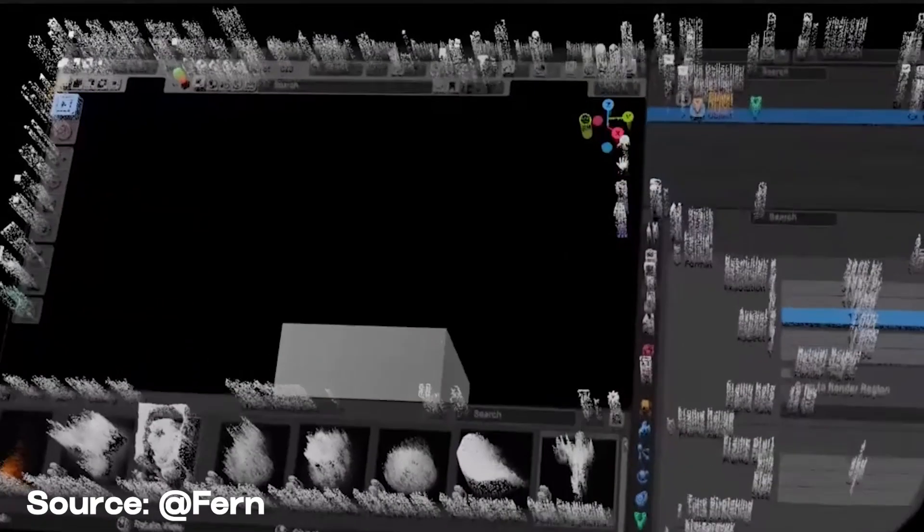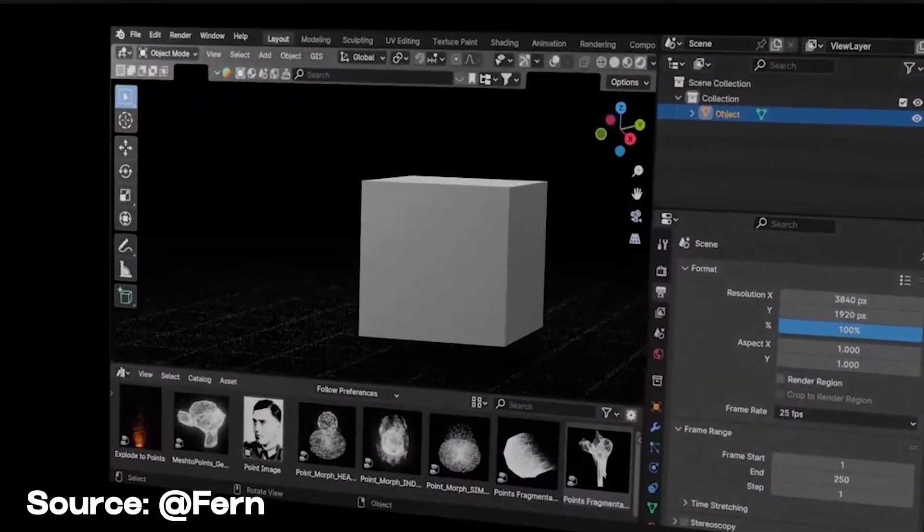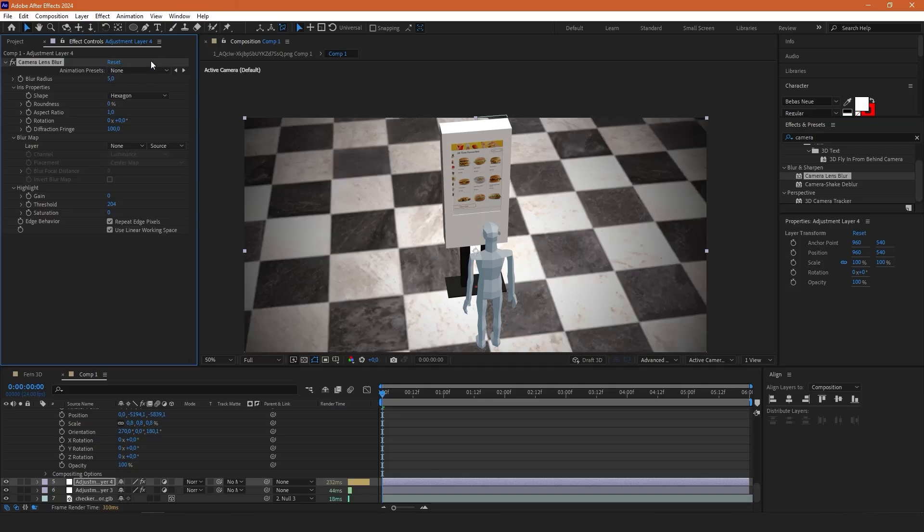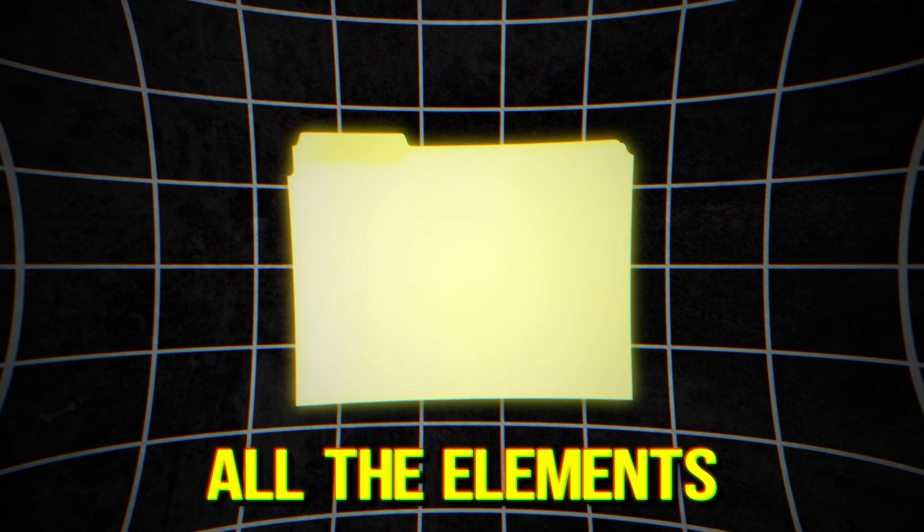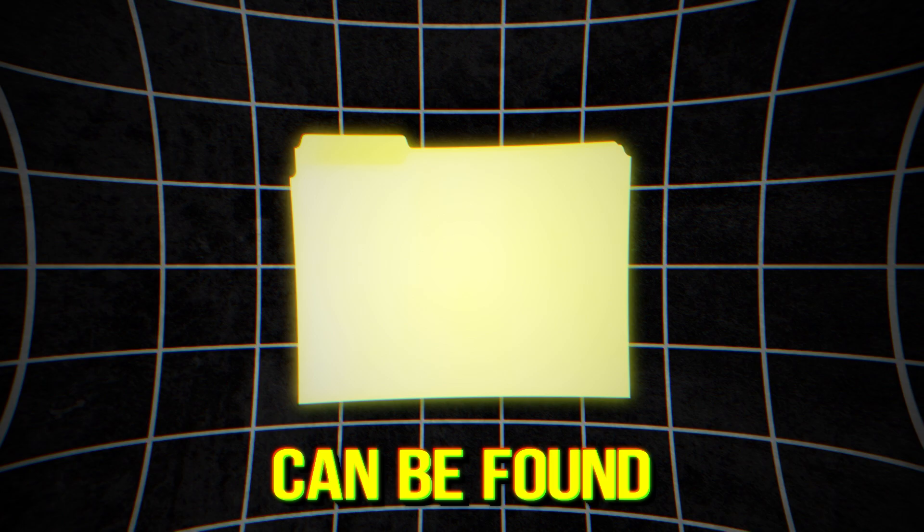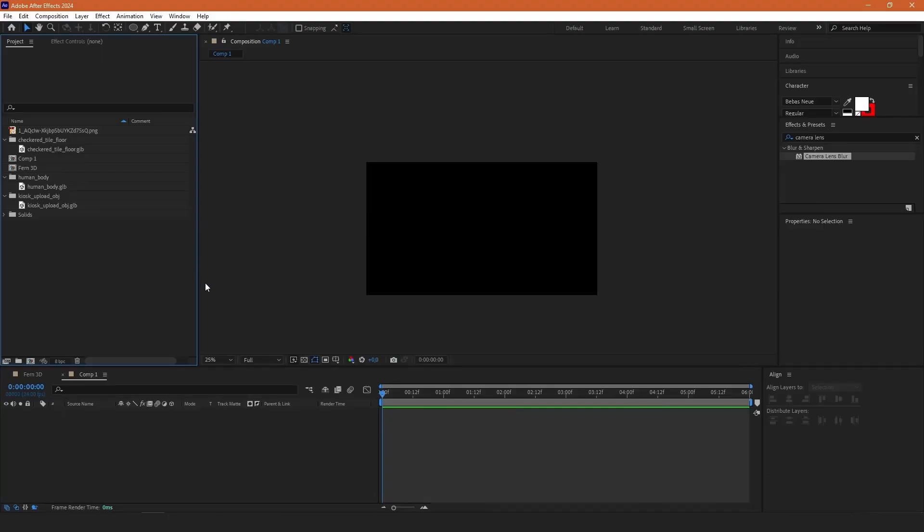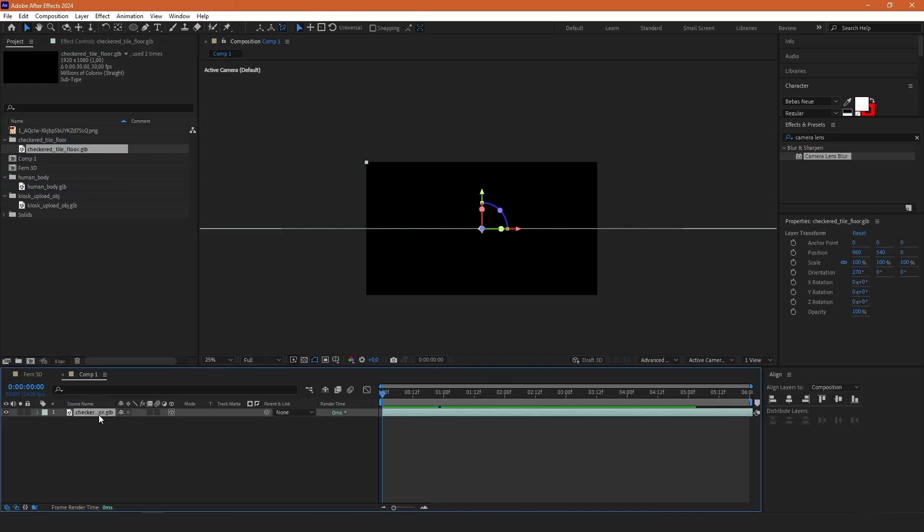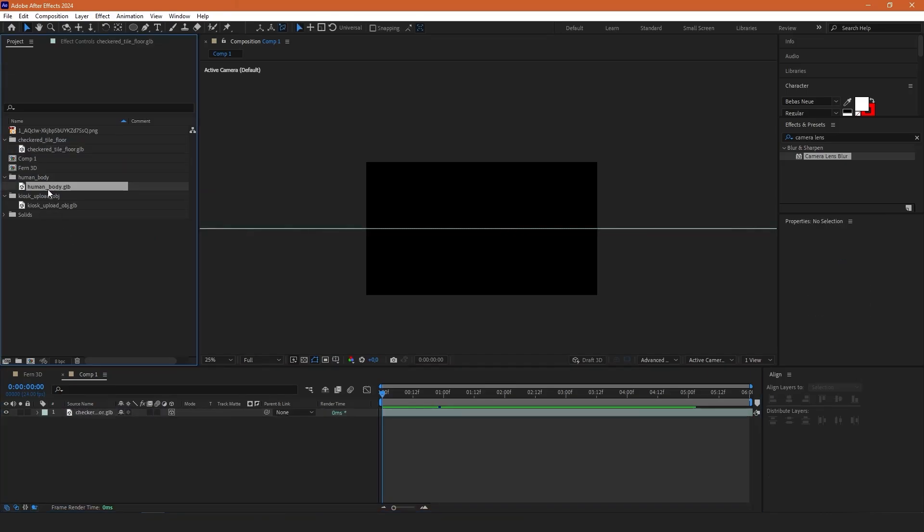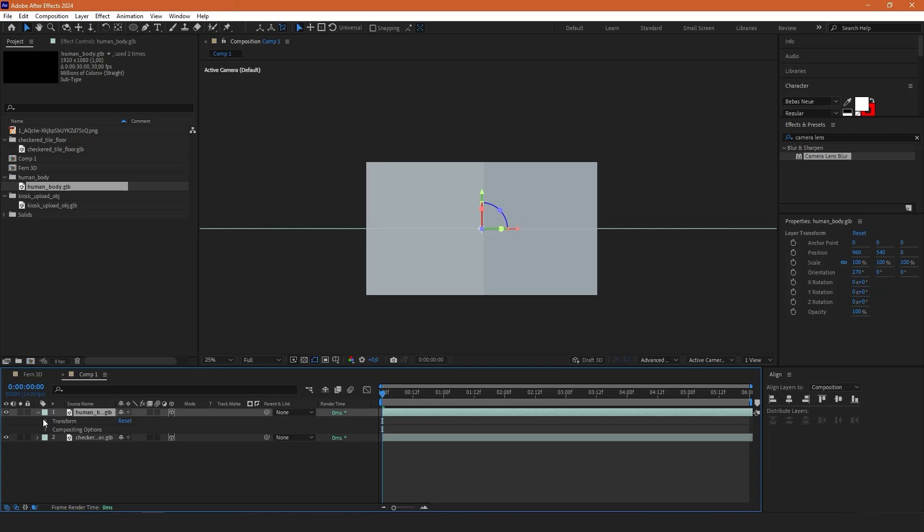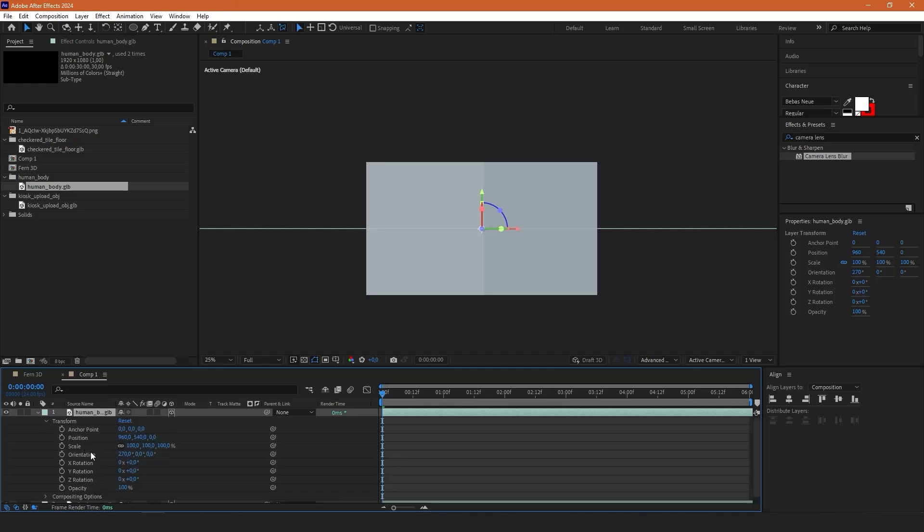Even though their animations are made inside Blender, we will try to make them in After Effects and all the elements used in this video such as these 3D objects can be found in the description. So inside After Effects, I'm going to import this floor first and then let's import the human body object and let's open transform.